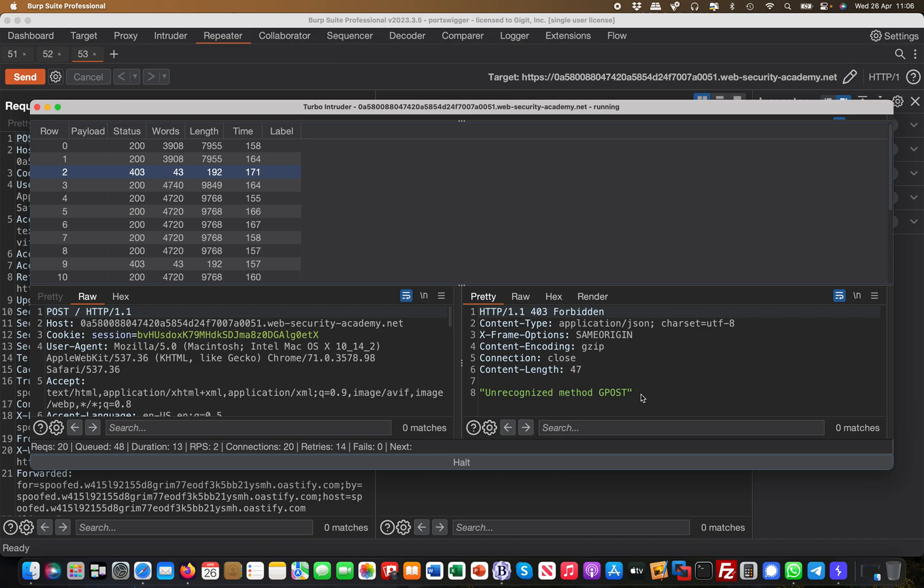So this may be over your heads at that point in time. So I'm probably doing more videos on request smuggling and what it actually is and how it works. But this was just to demonstrate the extension and how easy that extension can be used to find vulnerabilities. I hope this makes sense and I see you in the next video.